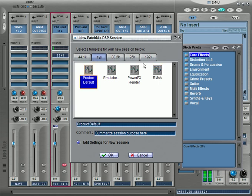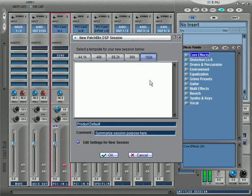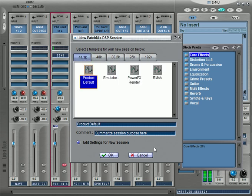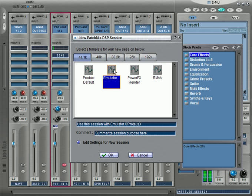The templates don't show anything at 192 because my computer is not fast enough to handle it. I have an older computer — it does the job, but it won't even give me the option to use 192. So if you don't see anything, it's because your computer is too slow. These are templates and you can also save your own. You can build from the default, and if you have Emulator or Proteus you can route some of the outputs into these templates.